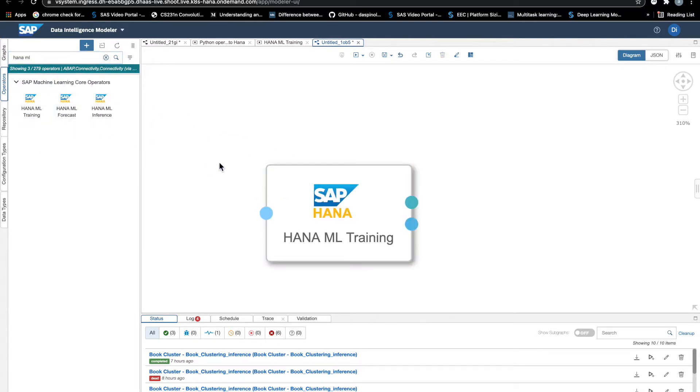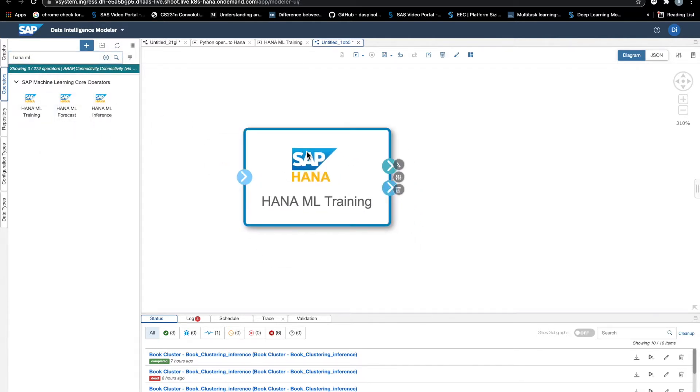We have seen that in principle we already have HANA ML training operators, so let's have a look at it.